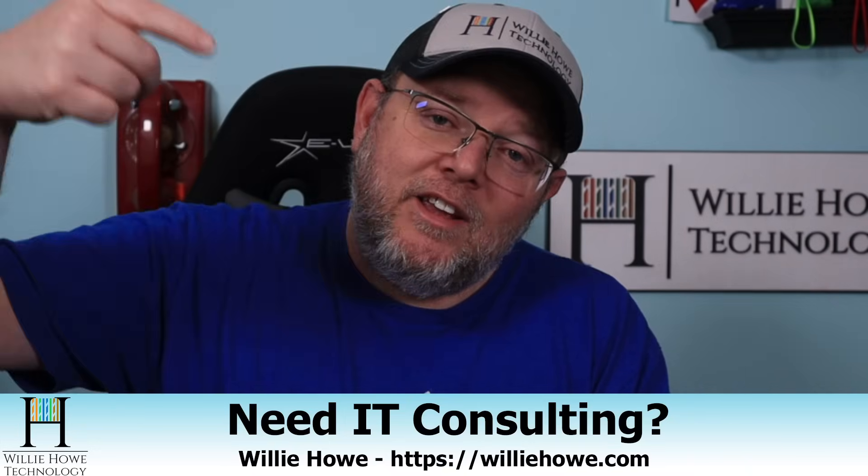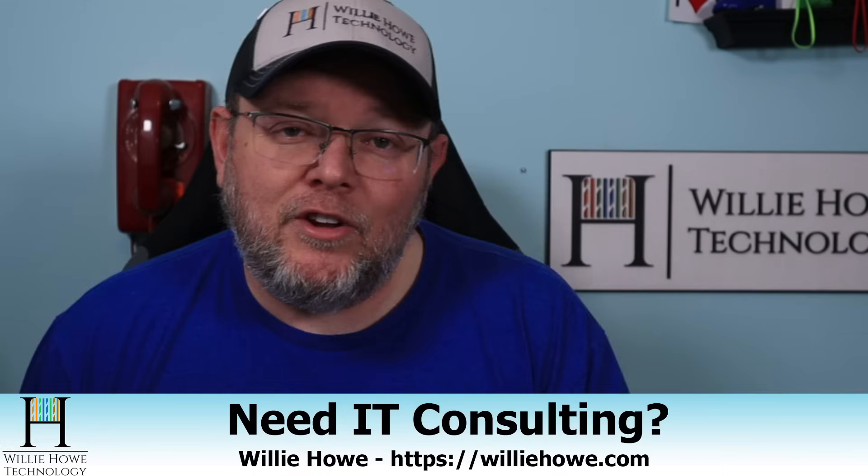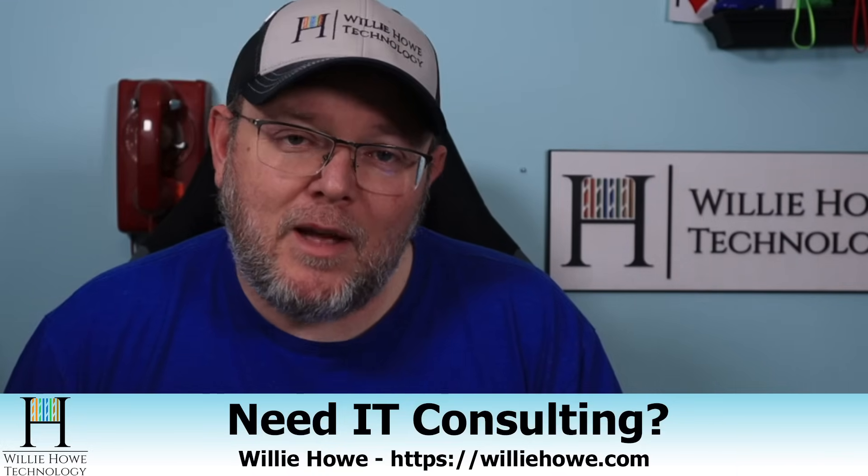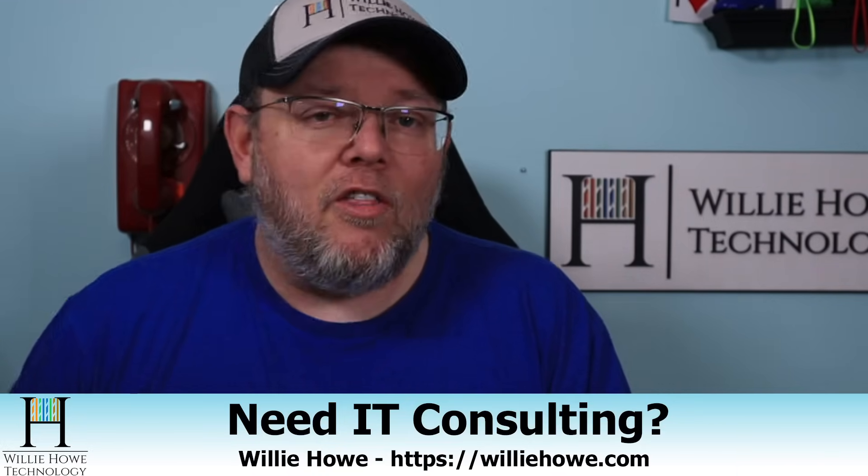But if you need help moving your virtual infrastructure, any other IT needs such as voice over IP, security, storage, networking, all those things, go over to williehow.com,